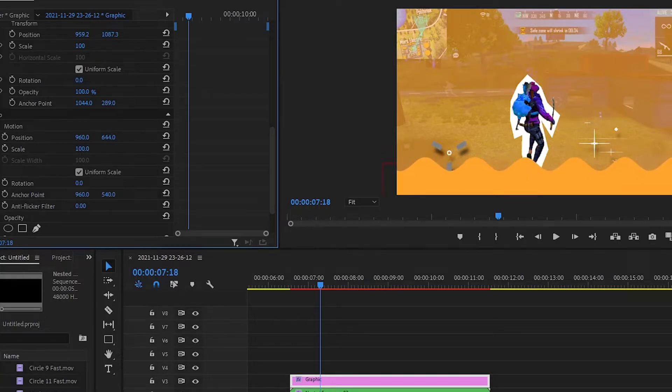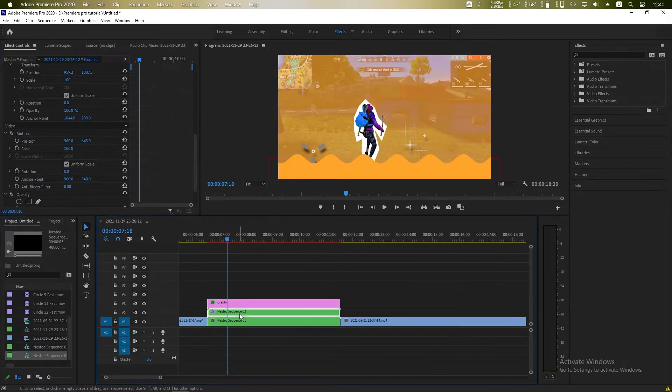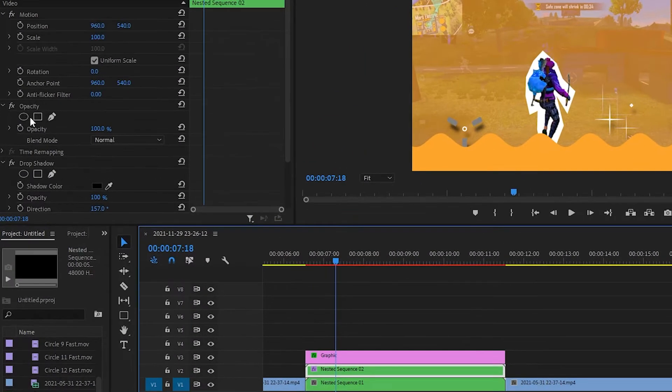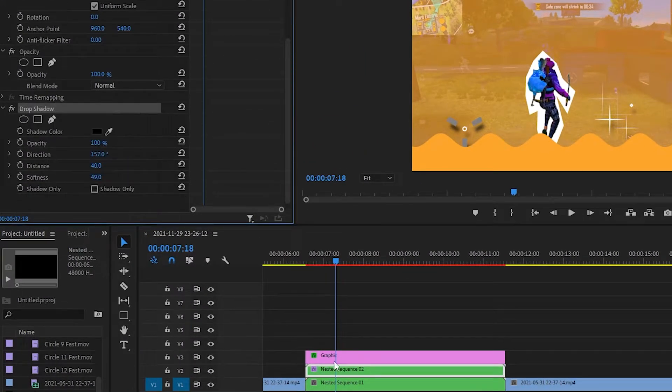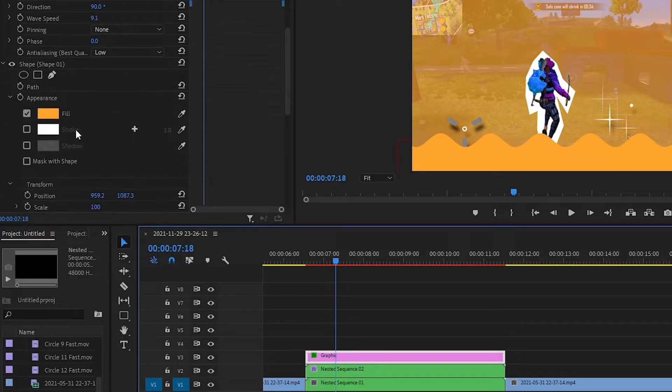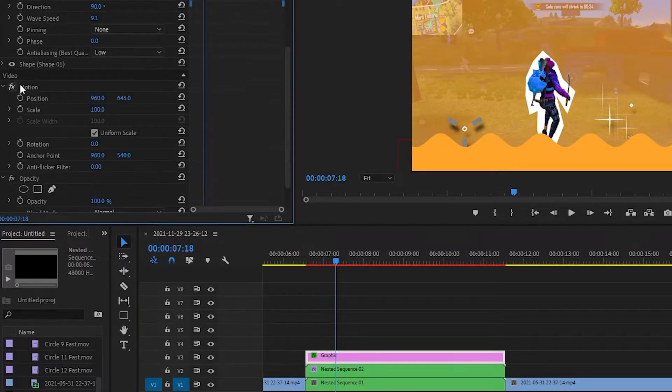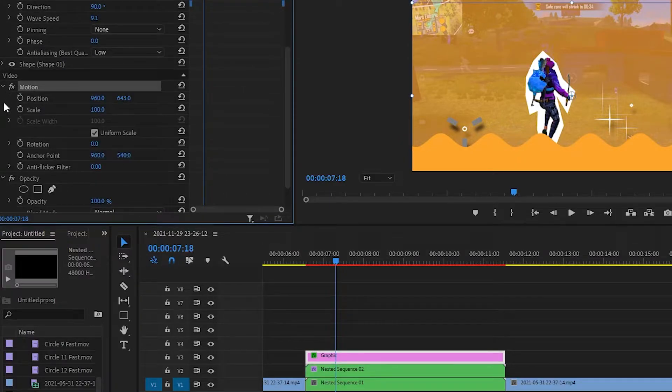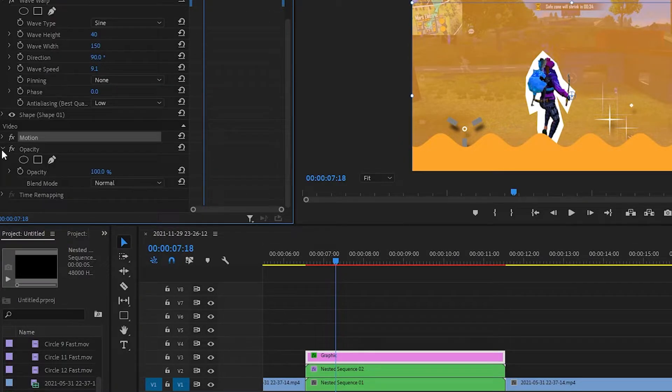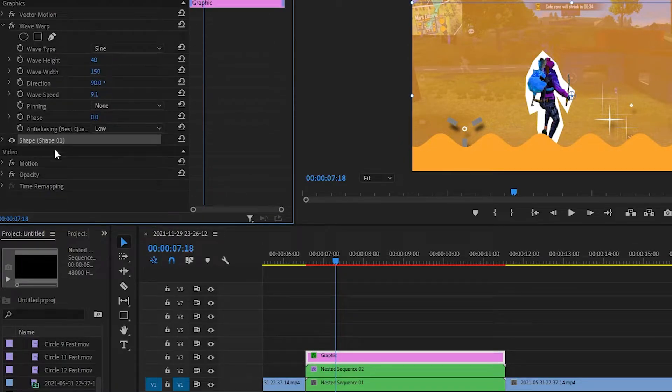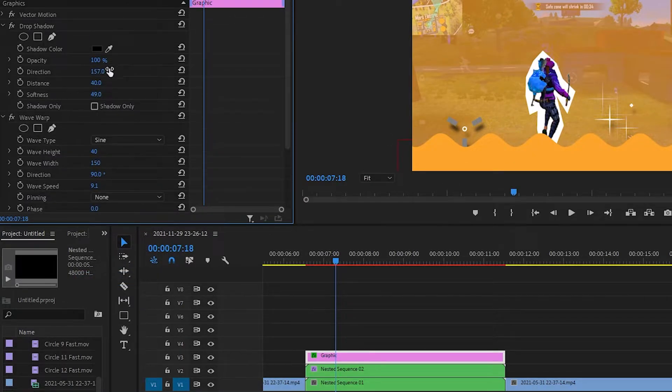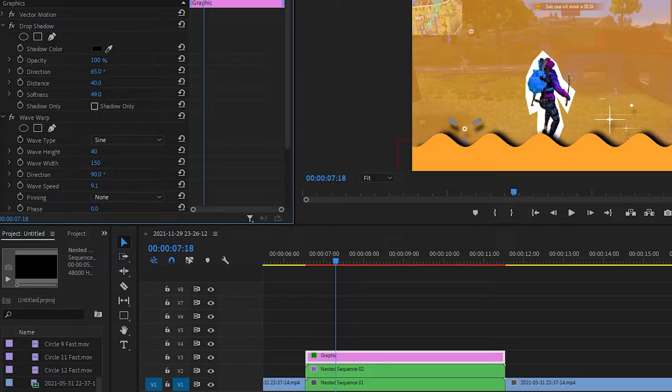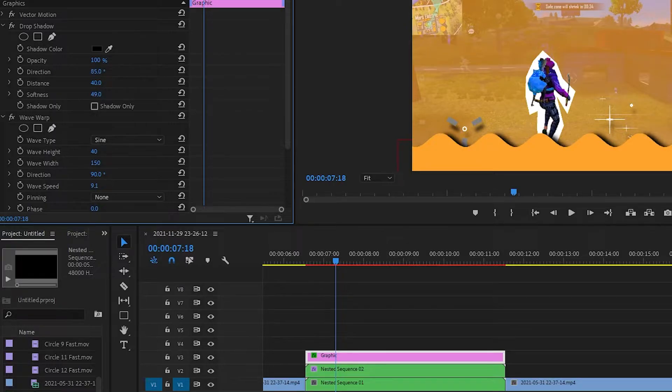Position it a little bit down and copy the drop shadow from our brush circle layer to this new shape layer. Right click and paste it and change the direction a little bit. Perfect.